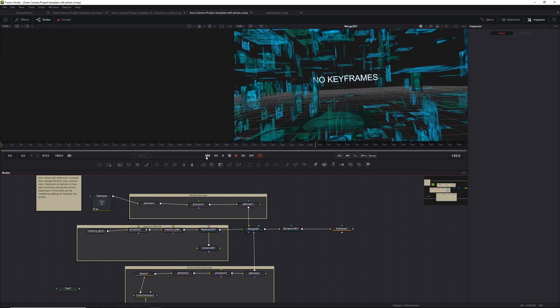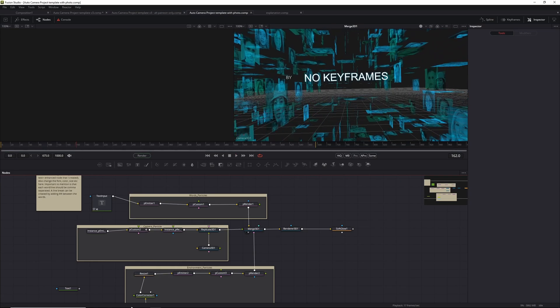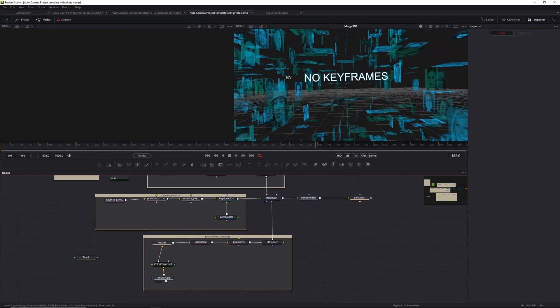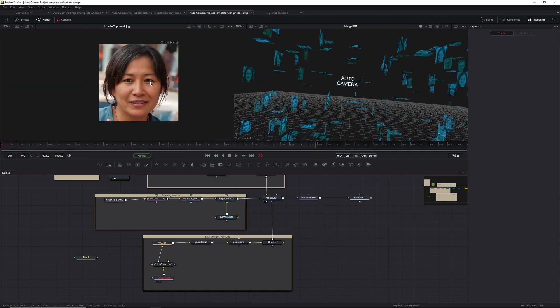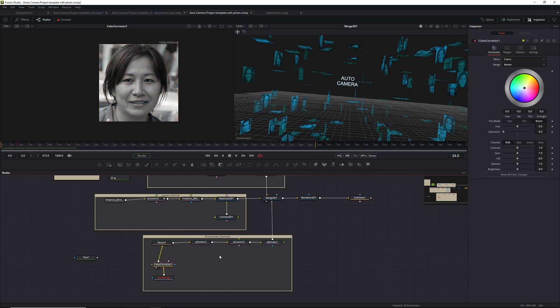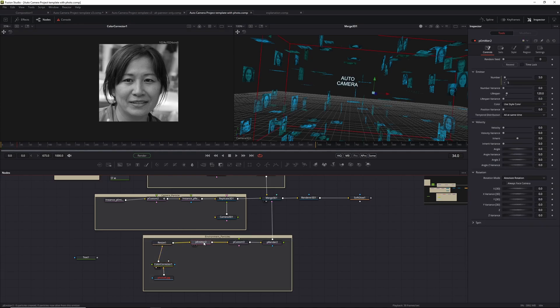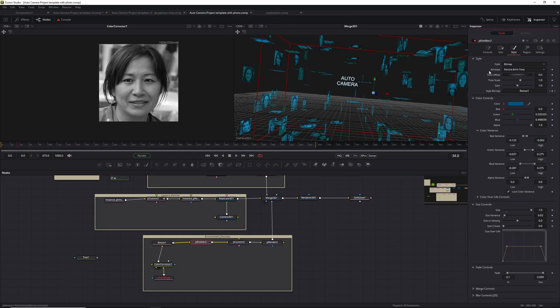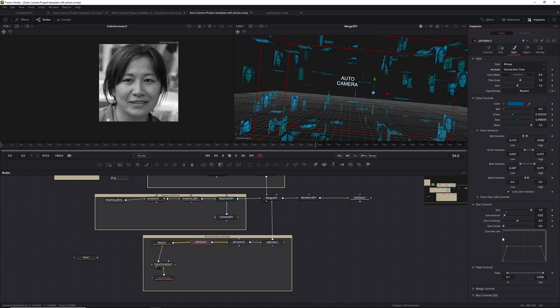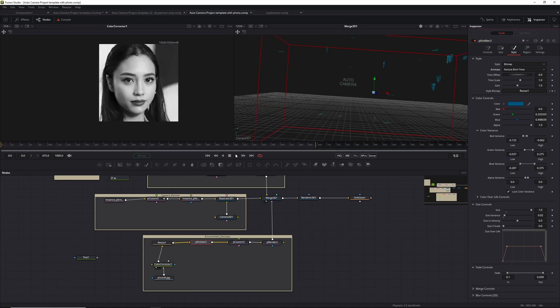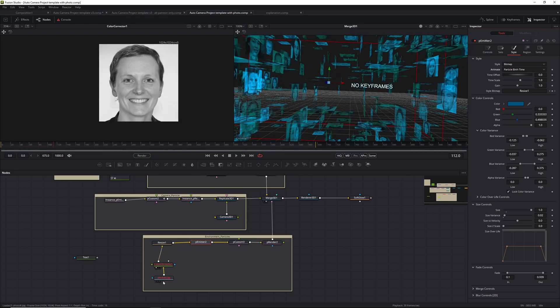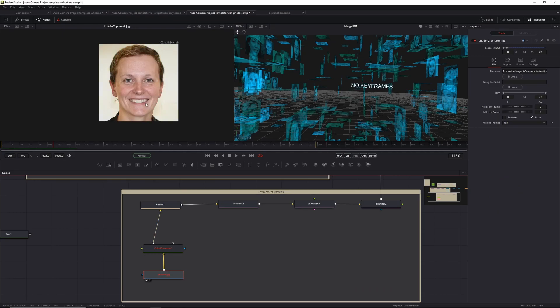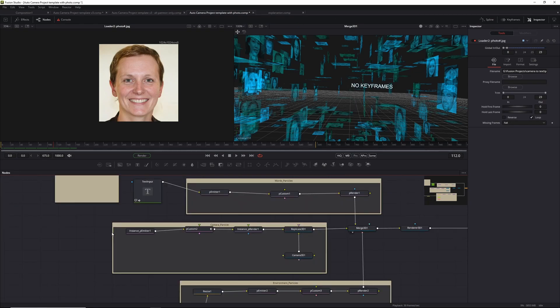I've got a little example here where instead of words, I've got some faces. These faces are actually an image sequence of faces generated by an AI. I found this website that can just generate AI faces that don't actually really exist. I basically apply a color corrector to desaturate the thing, resize it a little bit, and in the Style tab, I set it to Animate Particle Birth Time so it remains static. I also have a little bit of size over life animation here so that it grows in size at the start and shrinks at the end with a little bit of a fade.